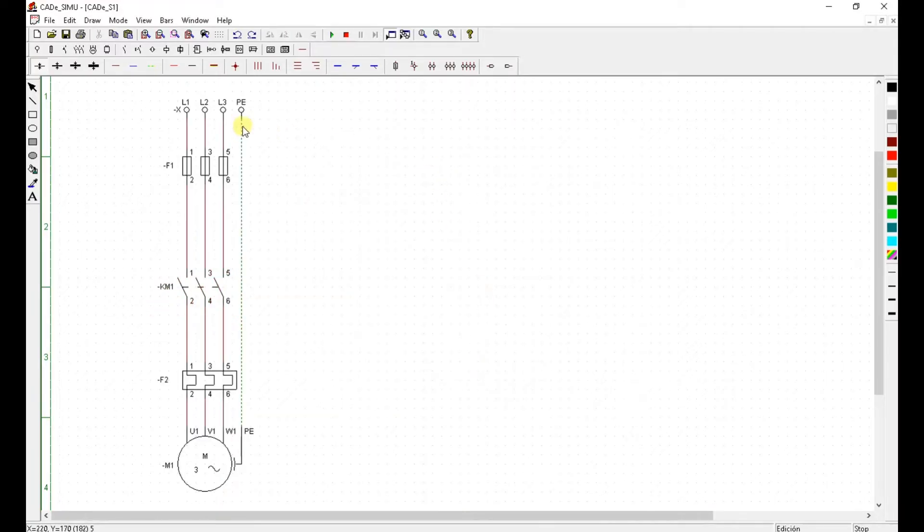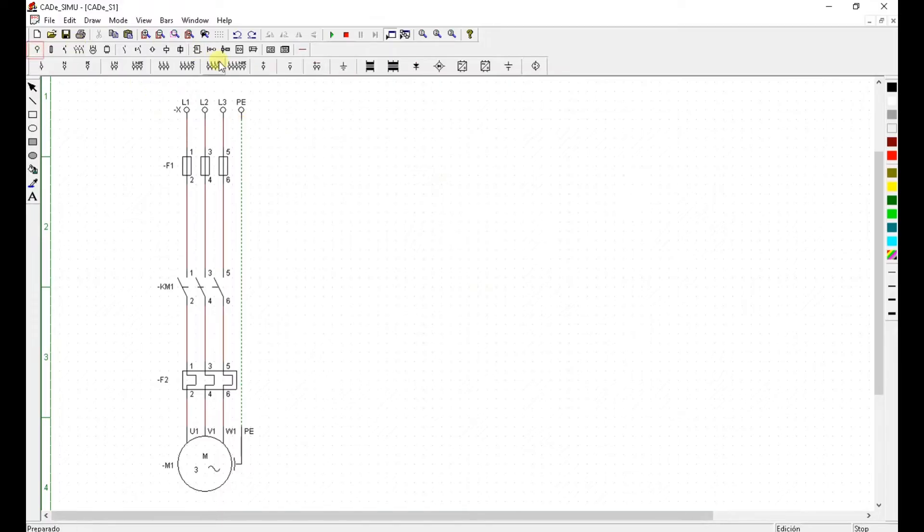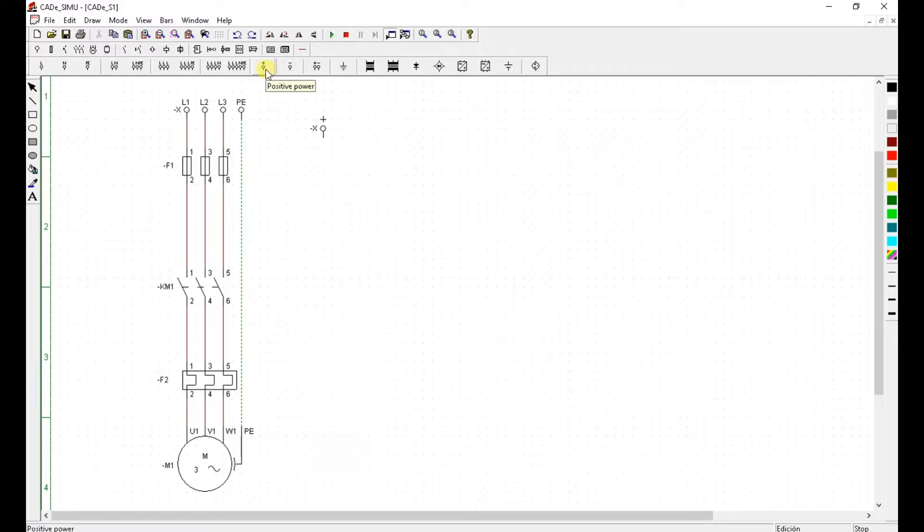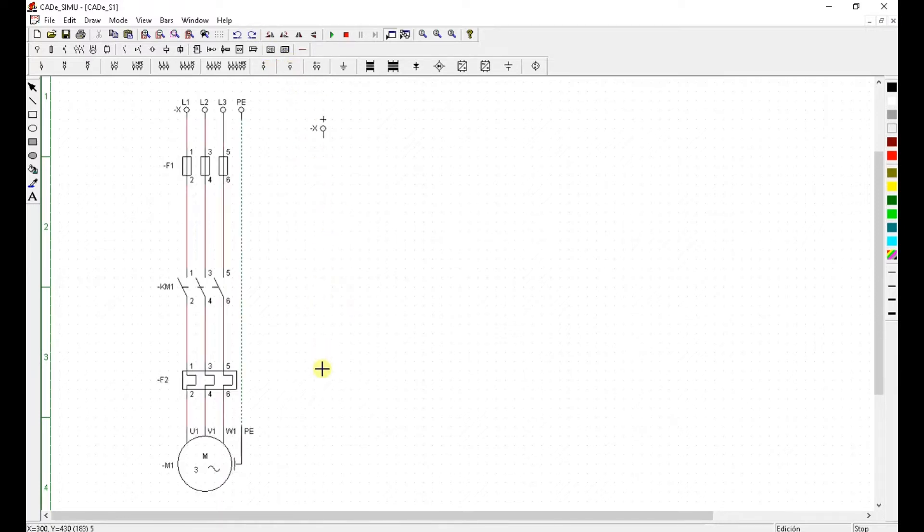Okay. Now the control circuit. I'm going to use 24 volt DC for my control circuit. So I'm going to place positive power and negative wire. Negative power.